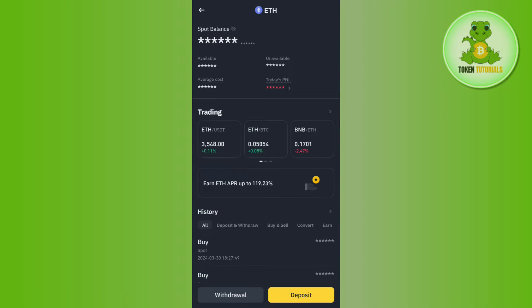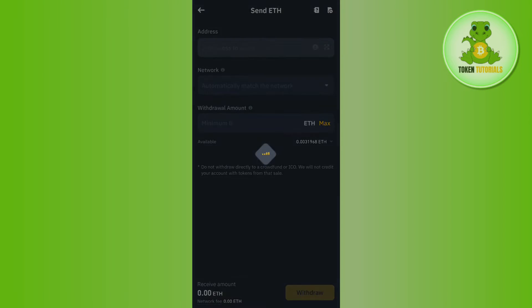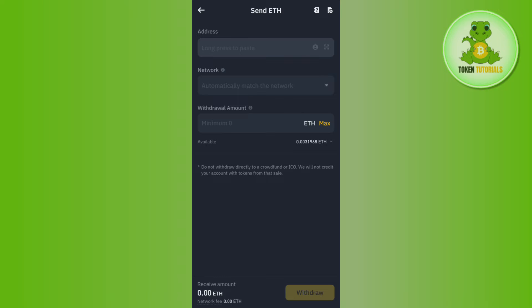Among these coins, you will have to tap on Ethereum. Here you are going to see this Withdrawal button in the bottom, so tap on Withdrawal. After that, you need to select Send via Crypto Network.